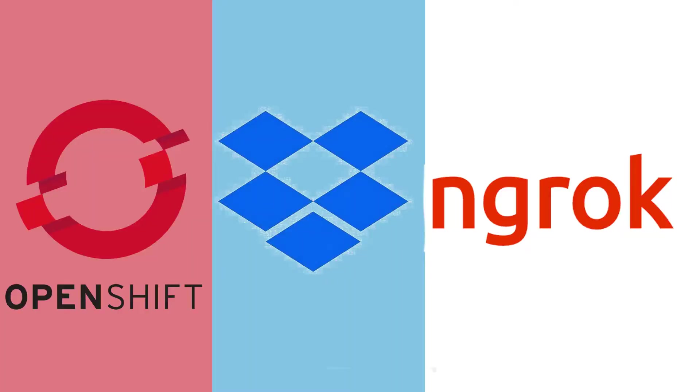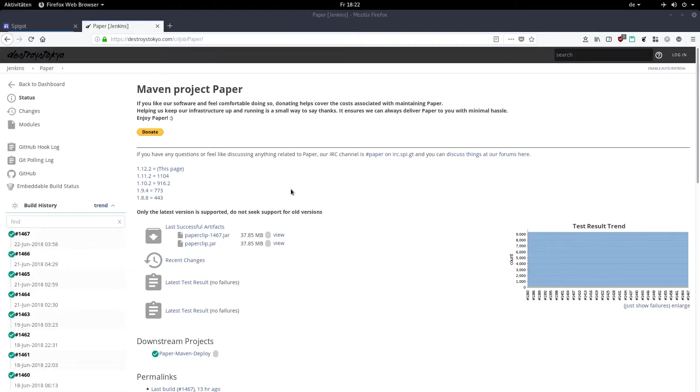So to begin with, you need three accounts on these three sites. One of them is Red Hat OpenShift, they're going to be the provider where the physical computer sits which the server runs on. Then next, we need a Dropbox account to save our data and world saves and plugins. And the last thing we need is an ngrok account. We get to why we need that later, but that's all for the accounts.